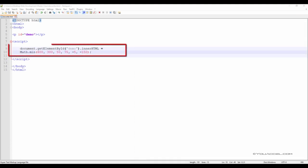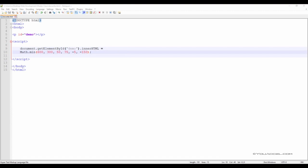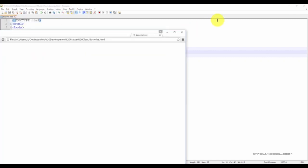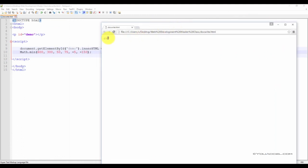We can use the math.min or math.max function to find the lowest or highest value in a list of arguments. This example script provides an illustration. Here we have a list of numerical values. We can use the math.min function to locate and output the lowest value. In this case, the math.min function should output negative 150. Let's test this in our web browser — we can see that negative 150 is in fact outputted.